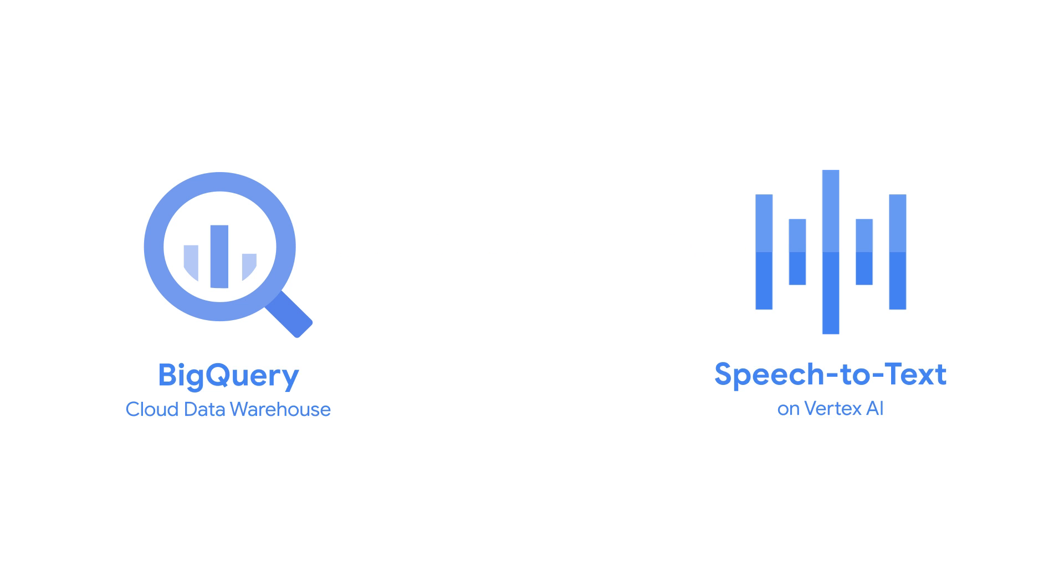This capability removes the need to set up and maintain complex pipelines in order to analyze audio and join the results back to your business data. Instead, it allows your audio insights to flow smoothly into BigQuery, available for analysis at scale.